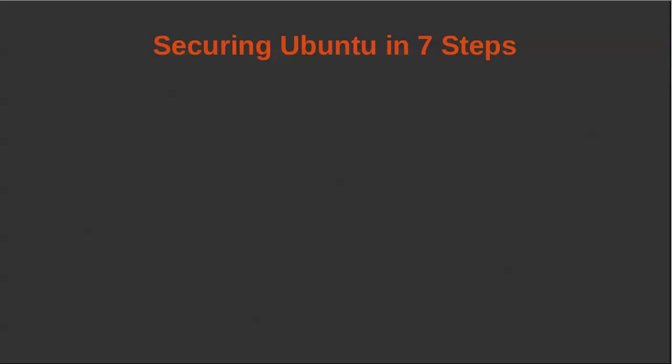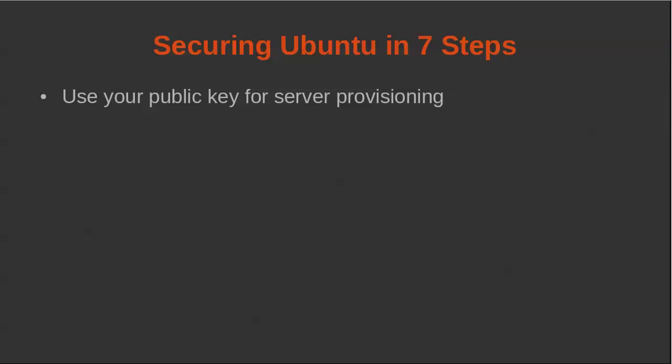So we're going to be following seven steps to securing Ubuntu. First, we want to use the public key that we created earlier for provisioning servers. We don't want to rely on a hosting provider emailing us a root password. Secondly, we want to patch the system.